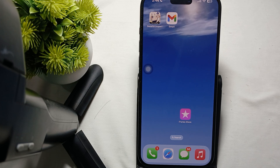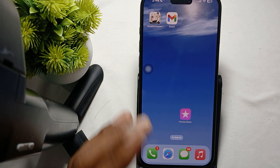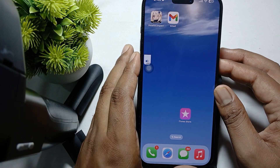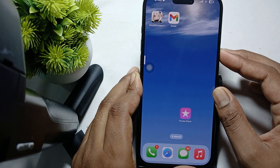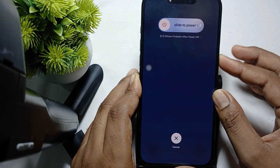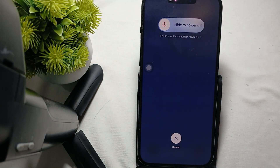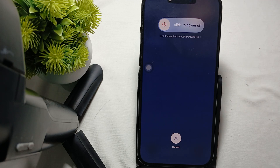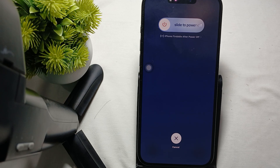The first step is to force restart your phone. Quickly press the volume up and down button, then press the power button until you see the Apple logo appear on your phone. When the Apple logo appears, release the button and wait a few seconds. This can help reset a temporary software glitch that may be causing the issue.